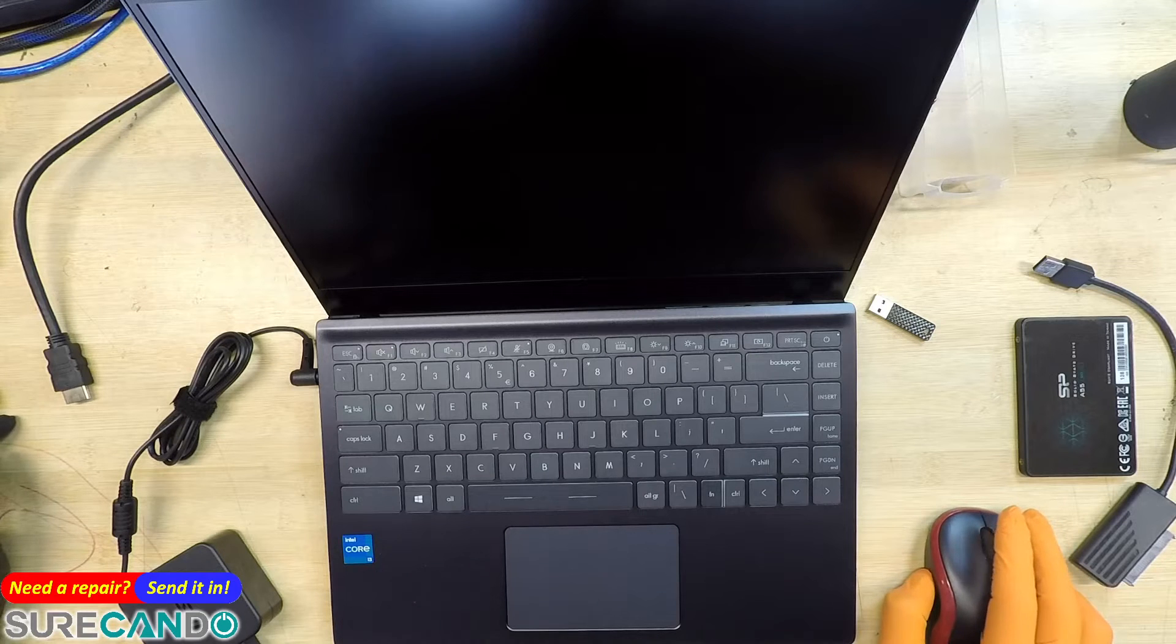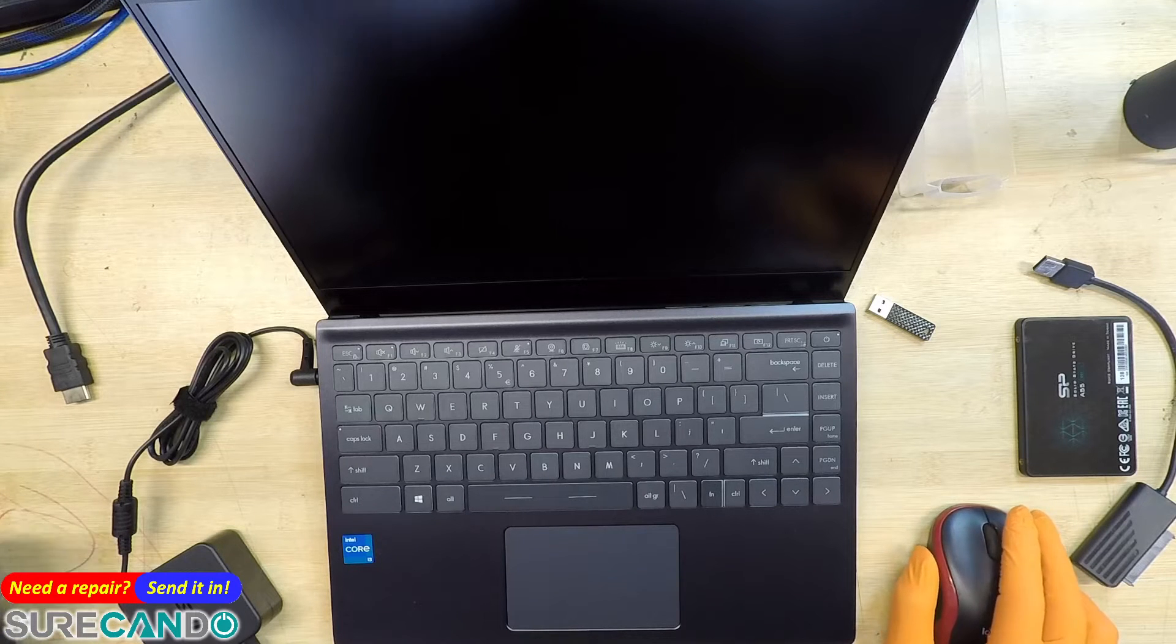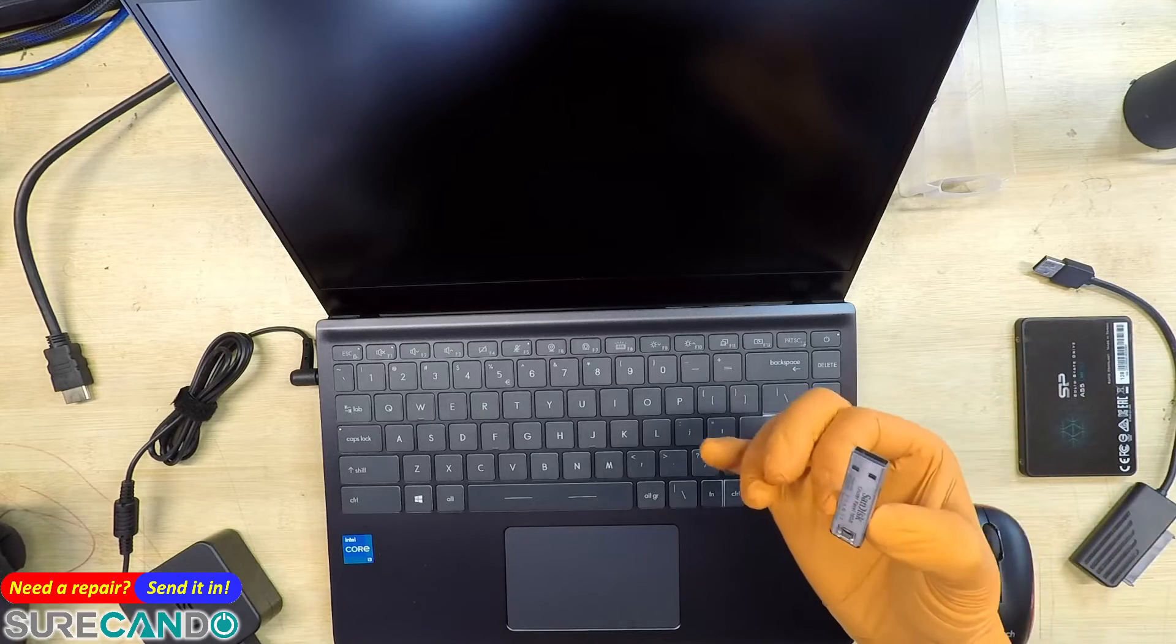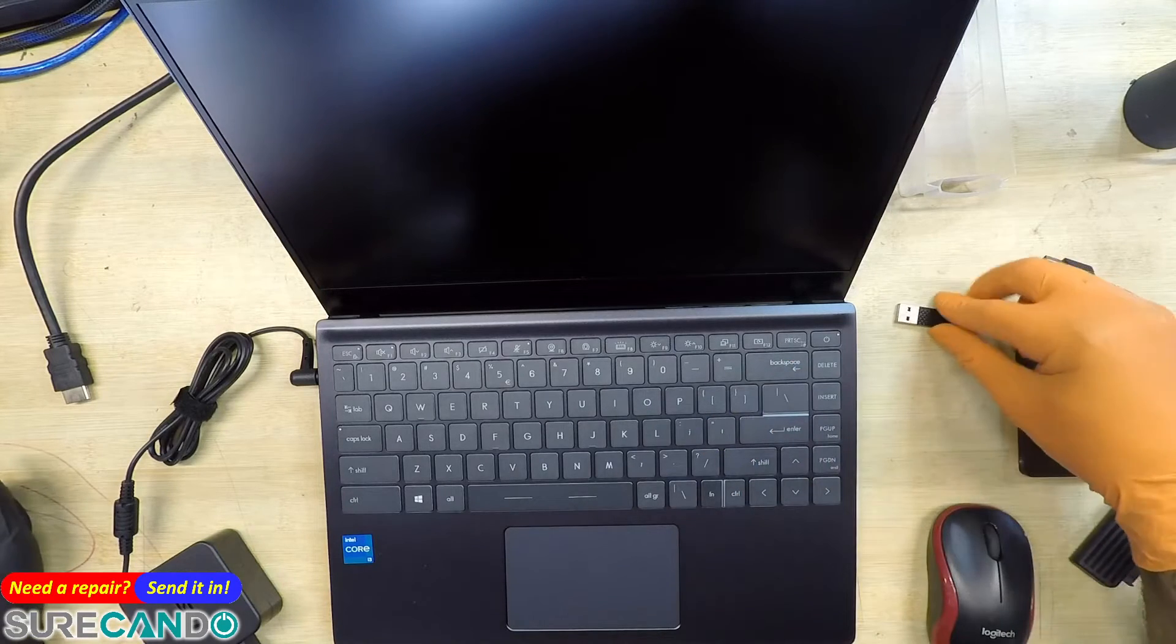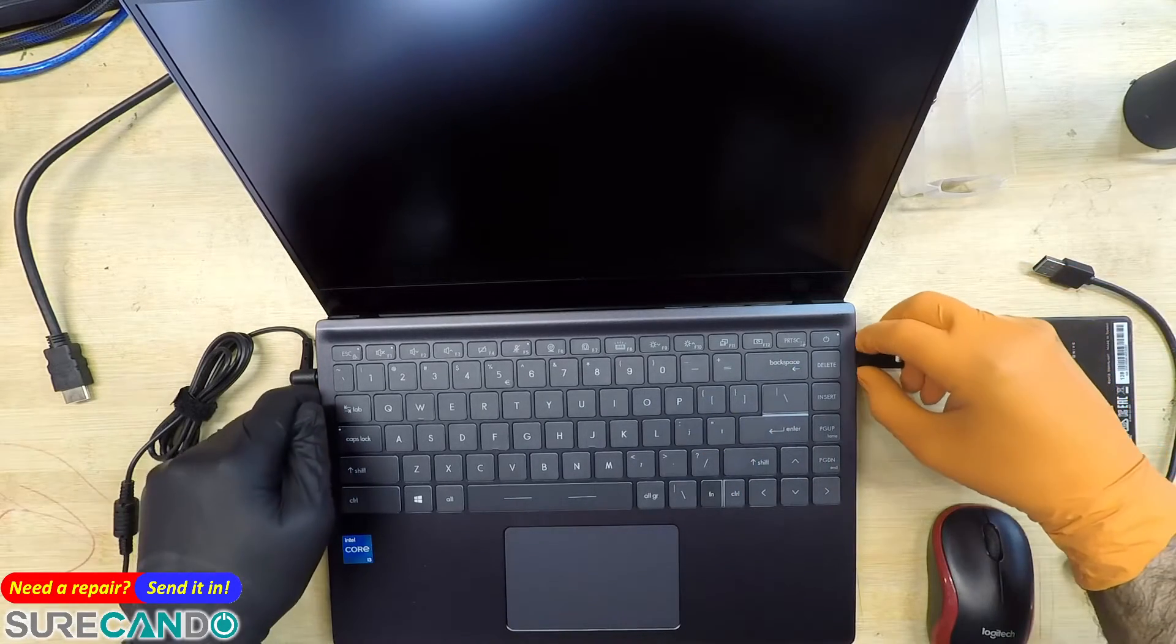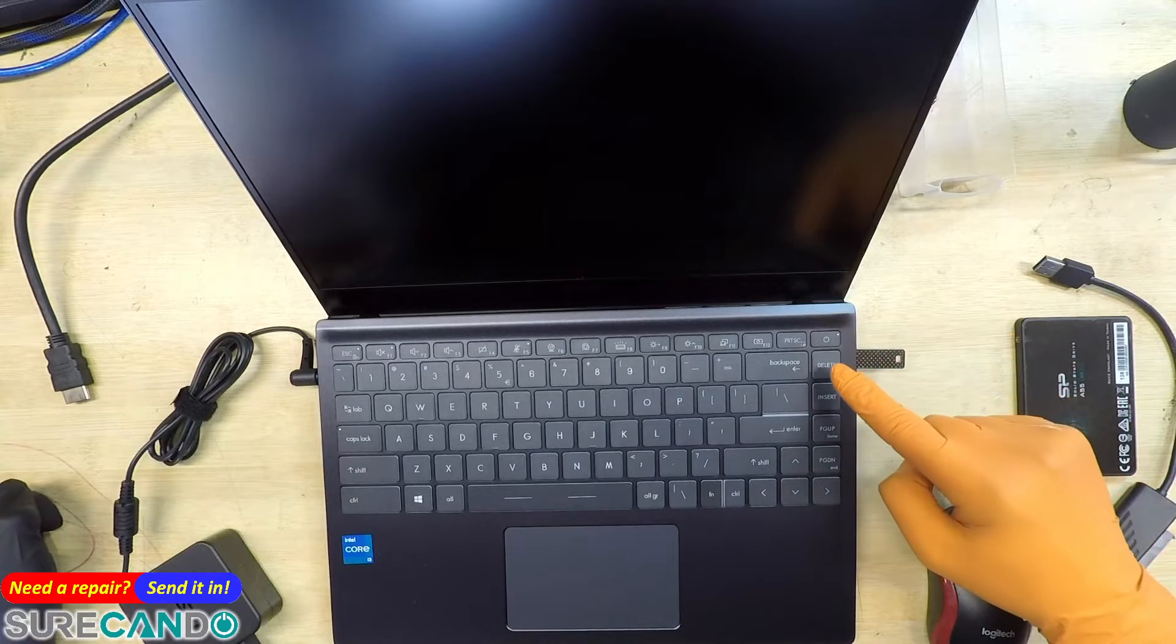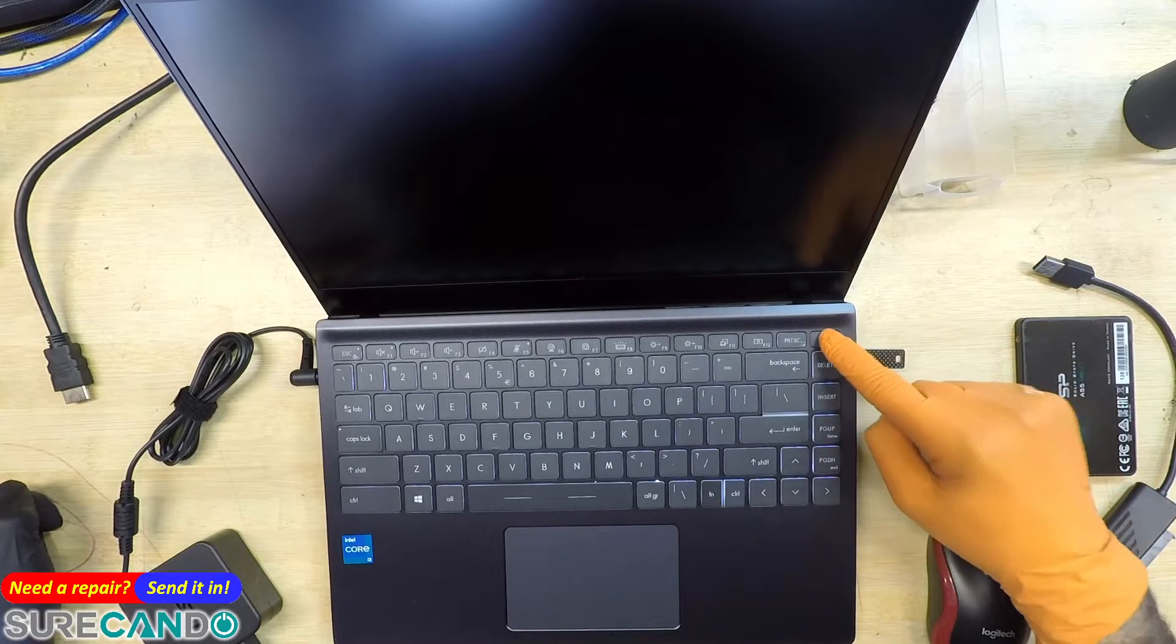Okay, we have here an MSI and I'm going to show you how to boot from a USB. This is going to be a Windows 10 install, so what you want to do is plug in a USB. As soon as you press the power button, keep tapping the delete key. There we go.